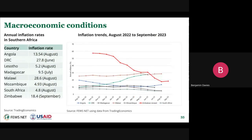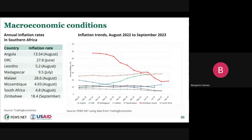Macroeconomic conditions are mixed across the region, with annual inflation rates ranging from around 4.8 to 5.2 percent in Lesotho, Mozambique, and South Africa, to around 30 percent in Malawi. Inflation rates have remained elevated in Malawi and DRC over the last year. In Zimbabwe, the statistics agency in September changed its methodology for calculating inflation for the second time this year, introducing a blended inflation rate reflecting 80% U.S. dollar transactions. With this new methodology, inflation is calculated to have declined from around 60 percent to around 18 percent in September.